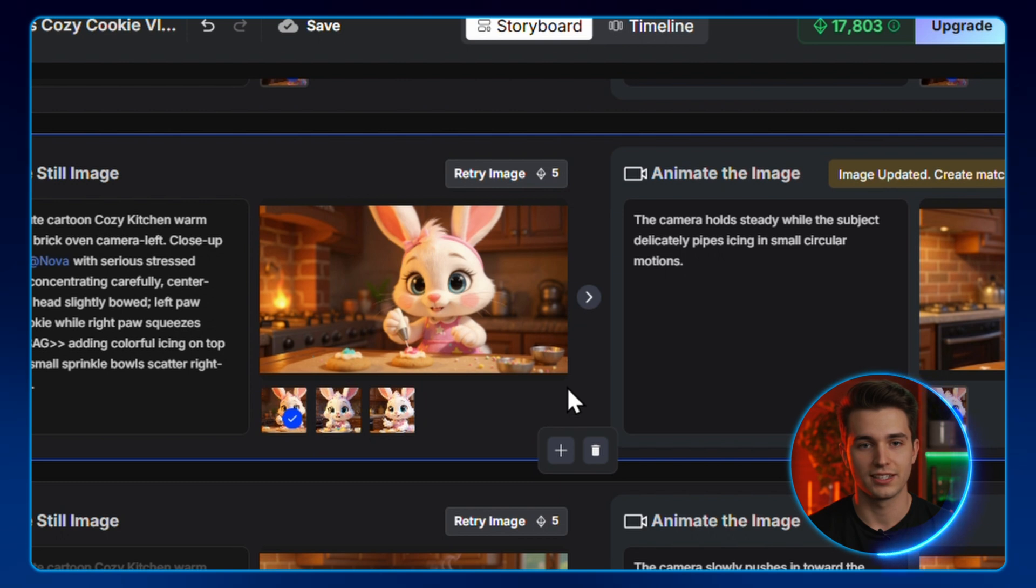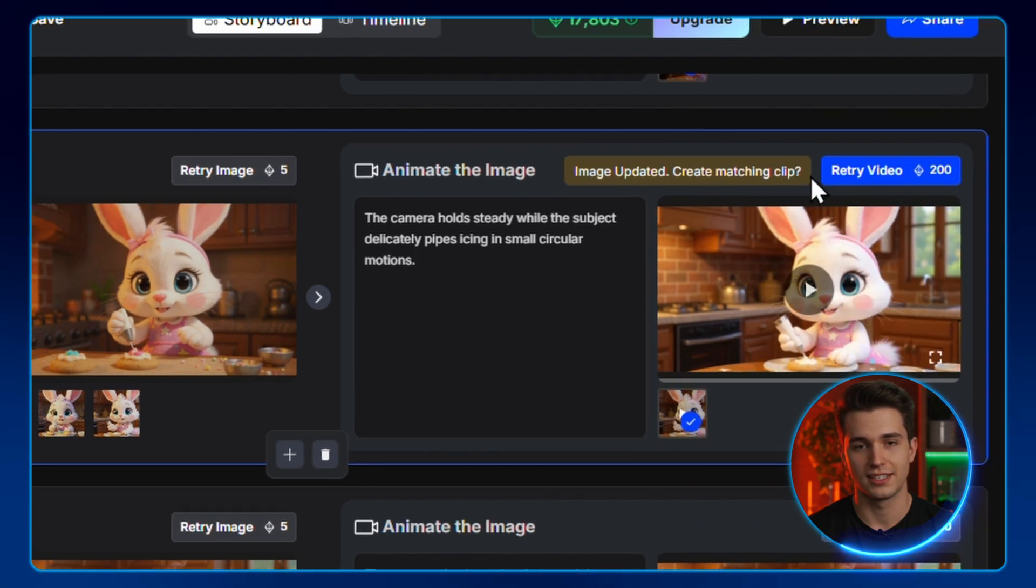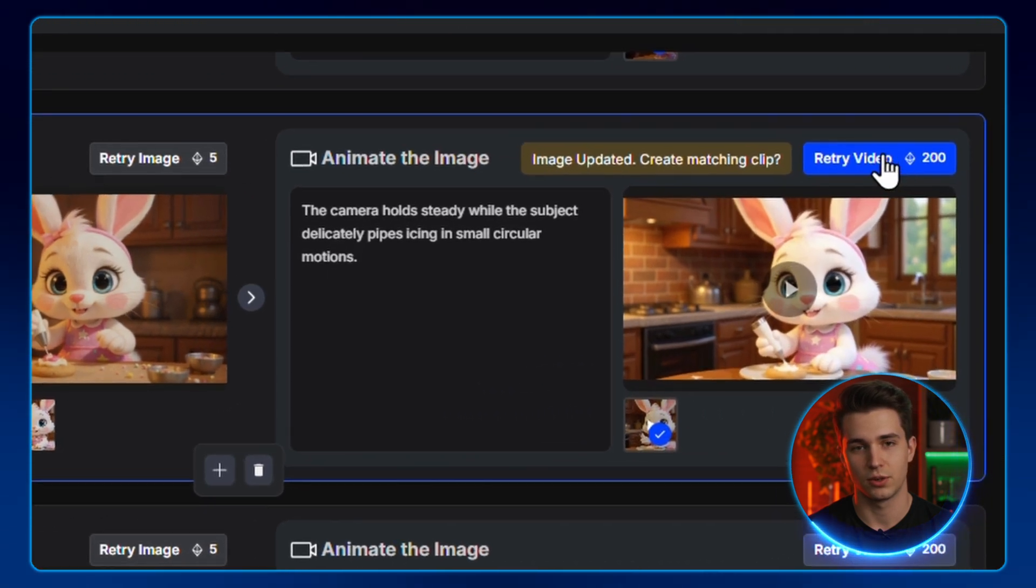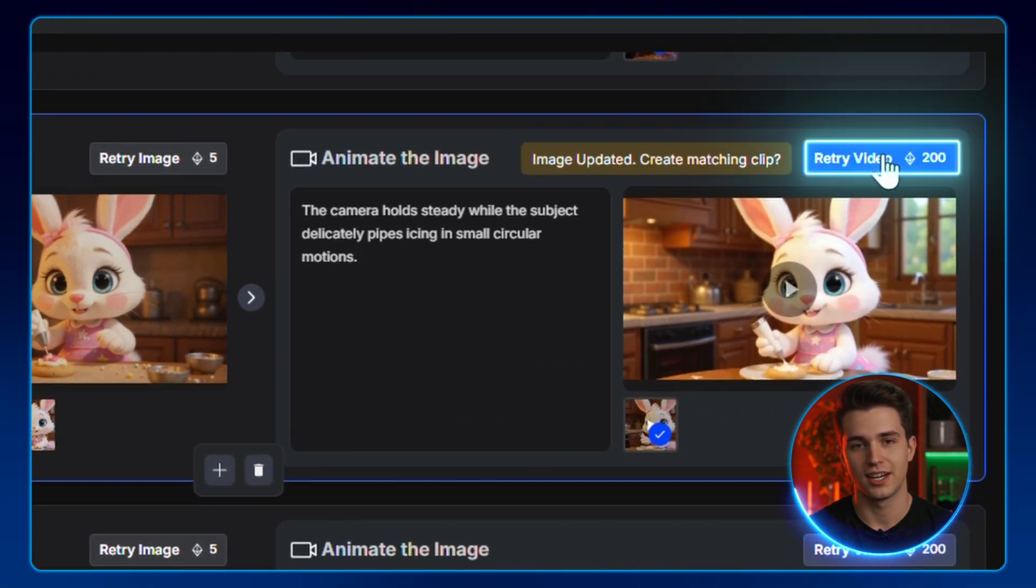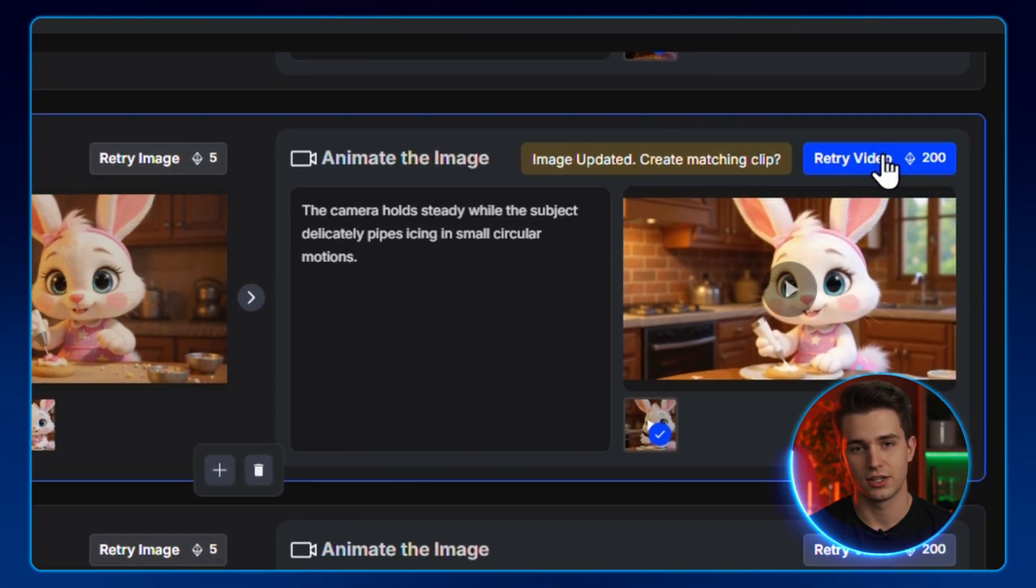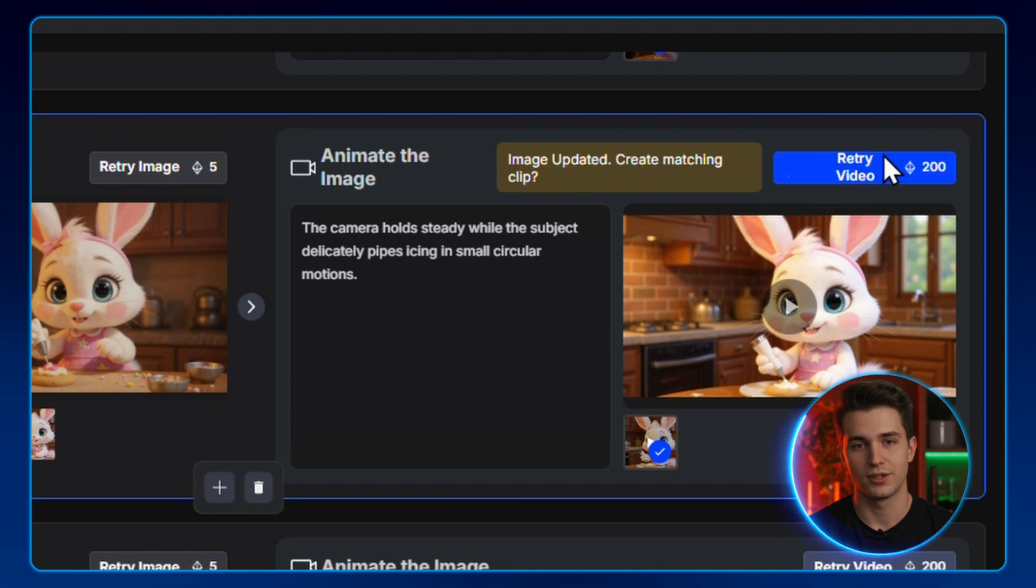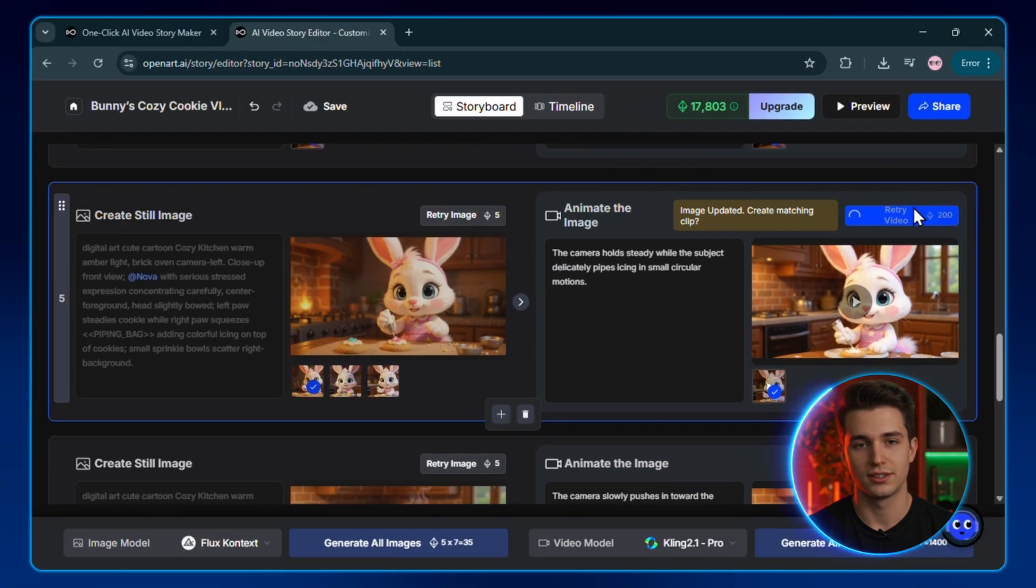Now we'll need to reanimate it, which is super easy. You can just click the retry video right here, and it should be done after a few minutes. While that renders, here's how you scale this into real content.